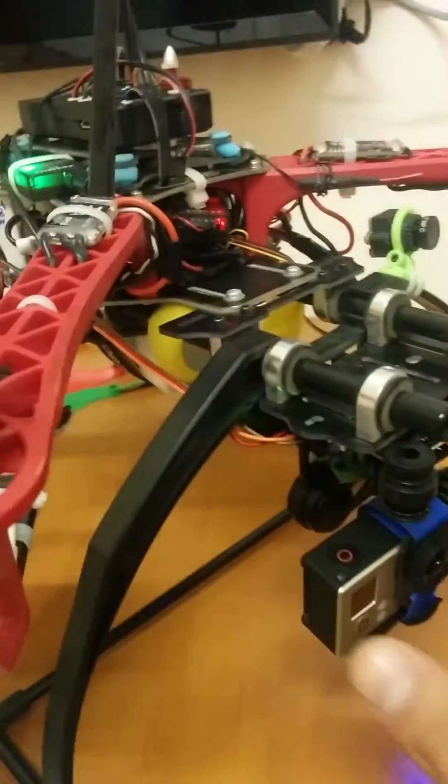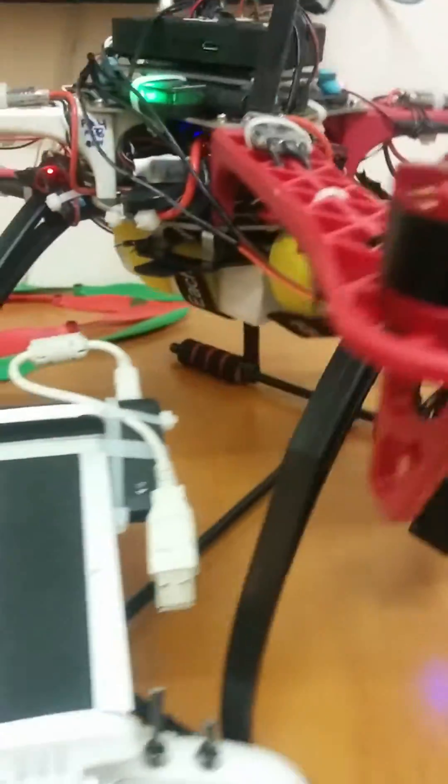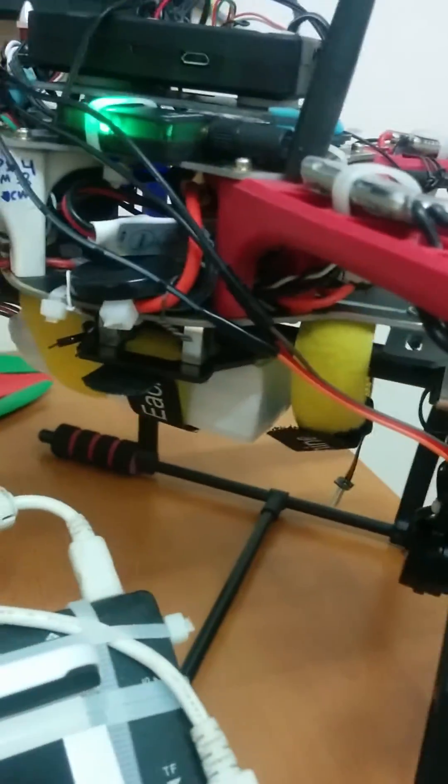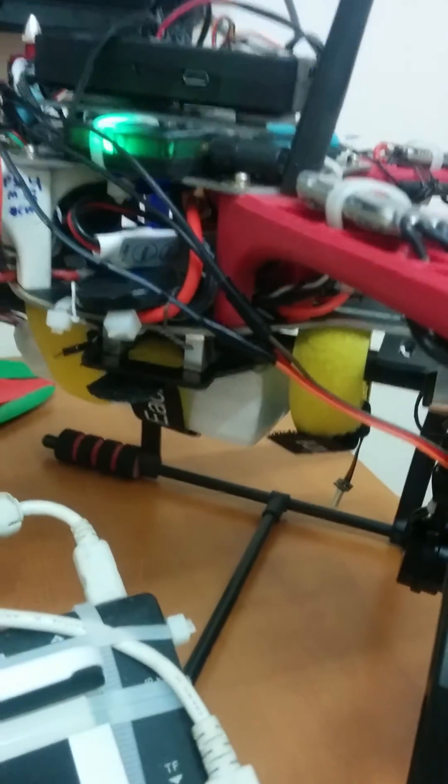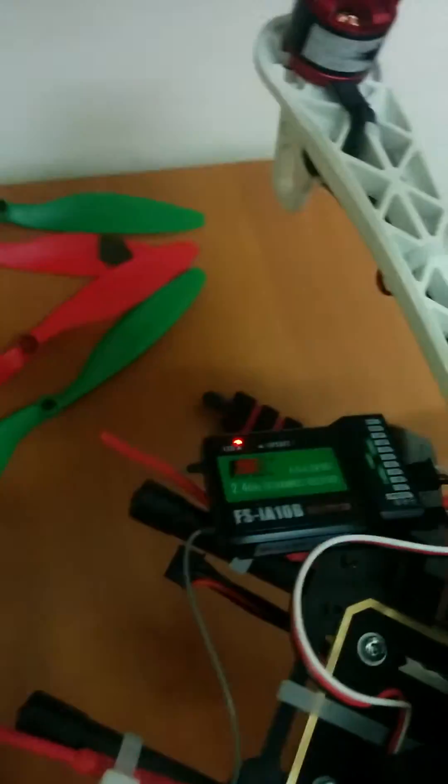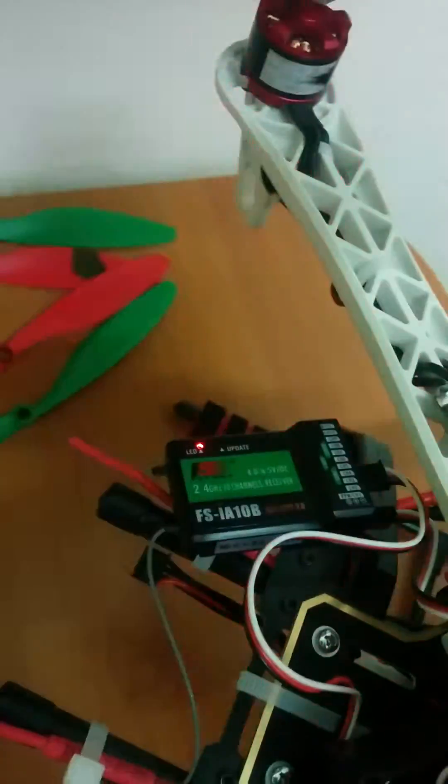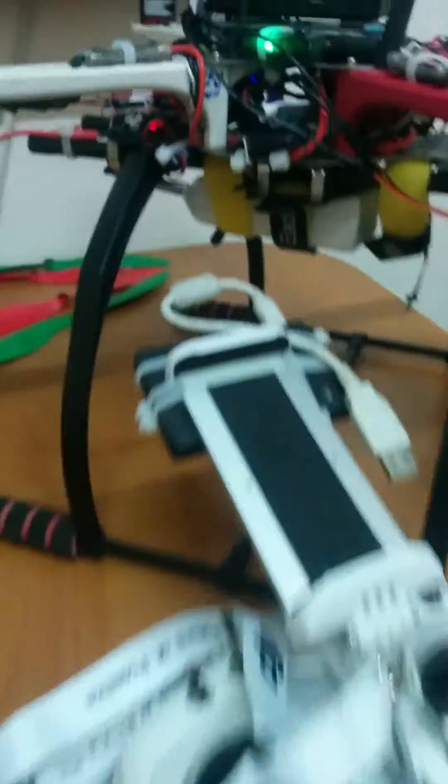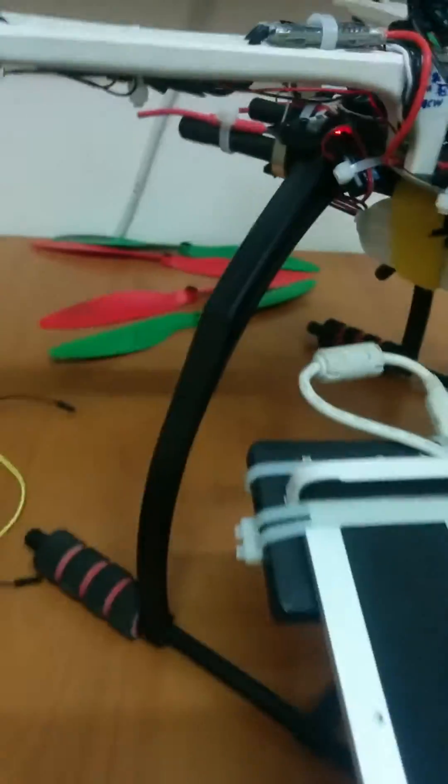This is an easy step. Just one wire from the Storm 32 board to Pixhawk main out channels. No need to connect to receiver at all, just PWM signal.